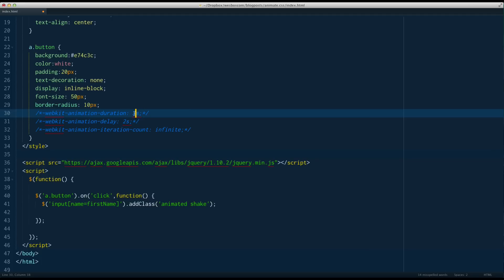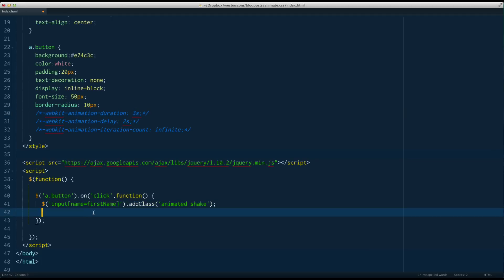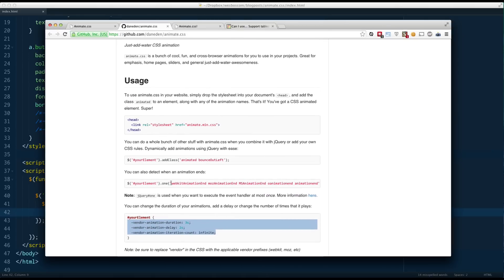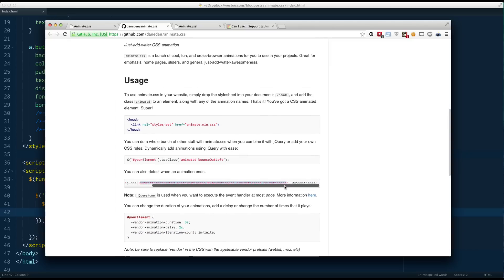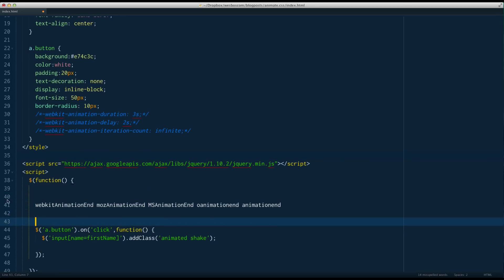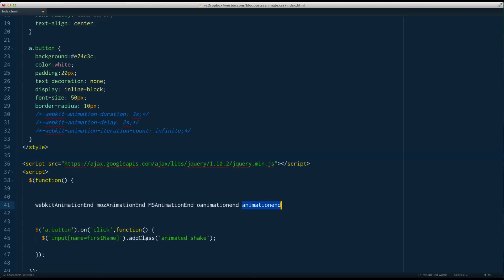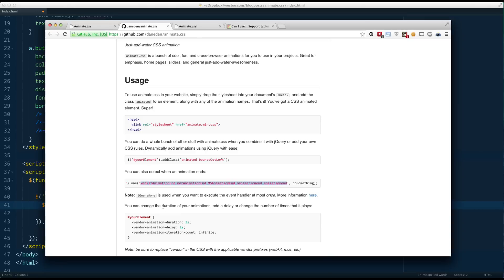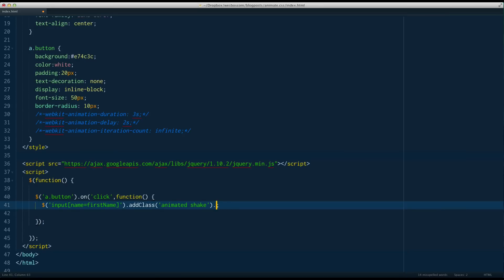You might think to use a timeout — say the animation is one second, so set a one-second timeout and then remove the class. However, we can do it one better and actually listen for the animation end event. Looking at the GitHub docs, they show animation events — webkitAnimationEnd, mozAnimationEnd, MSAnimationEnd, and so on. This animation end event, similar to click or hover, fires when the animation is finished. We can take these animation events and use dot one.